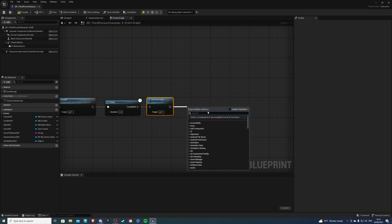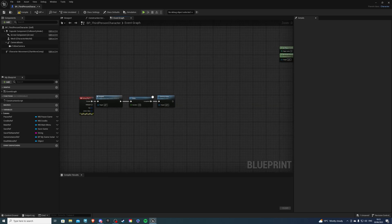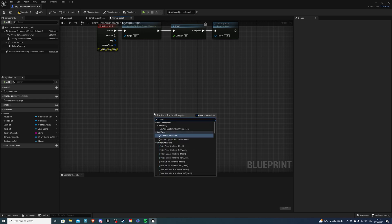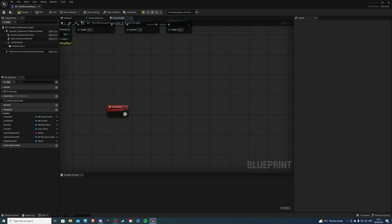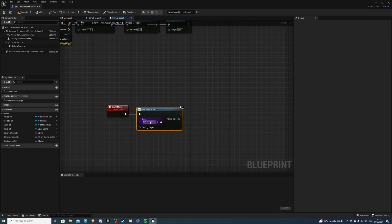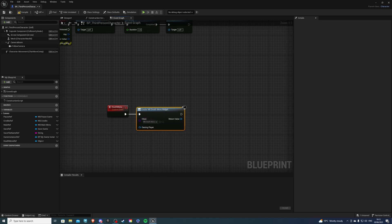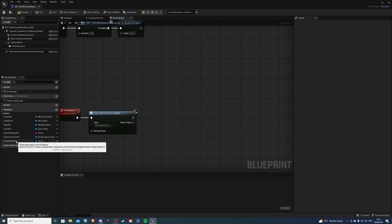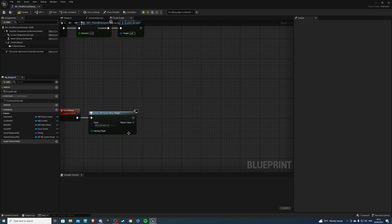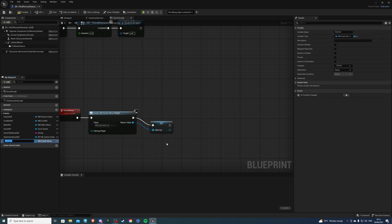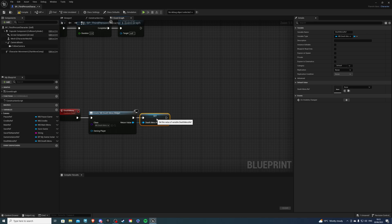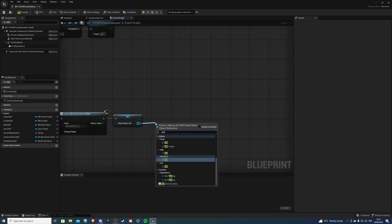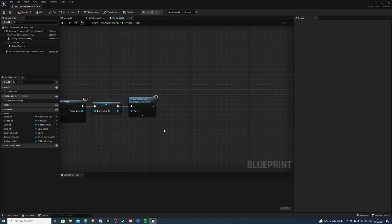After this I want to have my death menu so we can actually create a custom event for that. Call this death menu. From here we will do create widget. This widget is going to be our death menu so search whatever you named it. We can promote this to a variable. I actually have this here so let me just delete that. We can promote to variable and call this death menu ref.